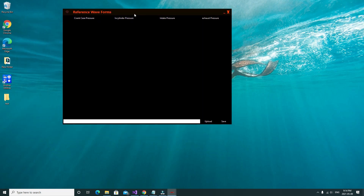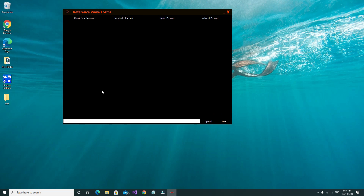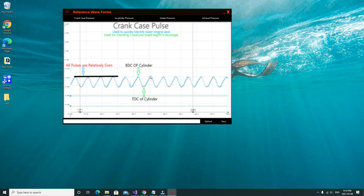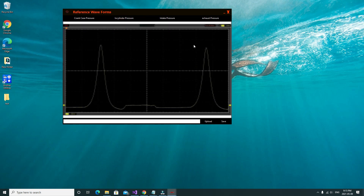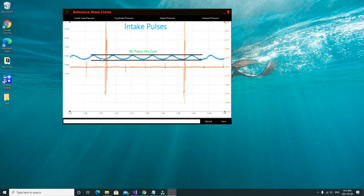The image quality is not great because of the way the program is configured, and I'm not a programmer, so I apologize — it was the best I could achieve with the skills I have. When you click on the reference waveform button, you get a window, and if you click on crankcase pressure, you'll get a waveform showing what the crankcase pressure waveform should look like. For in-cylinder, you'll get an in-cylinder waveform, and for intake pressure, you'll see what an intake pulse should look like.